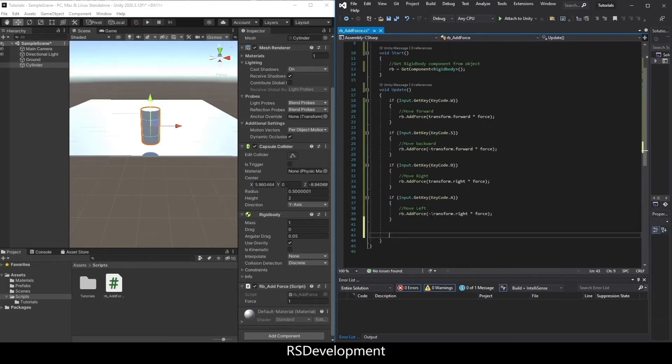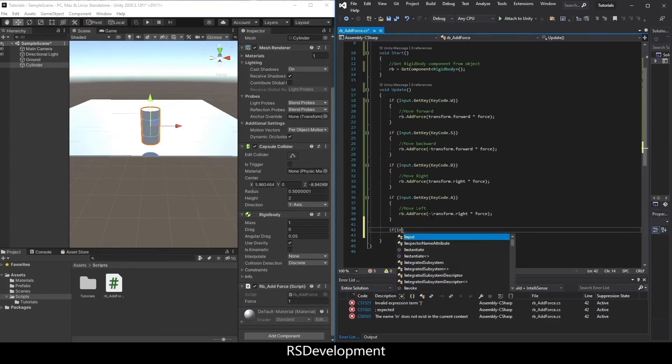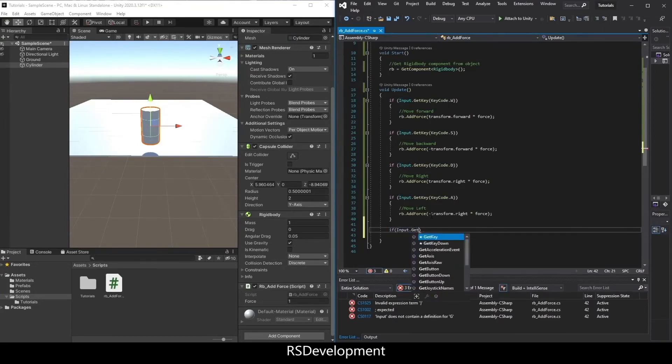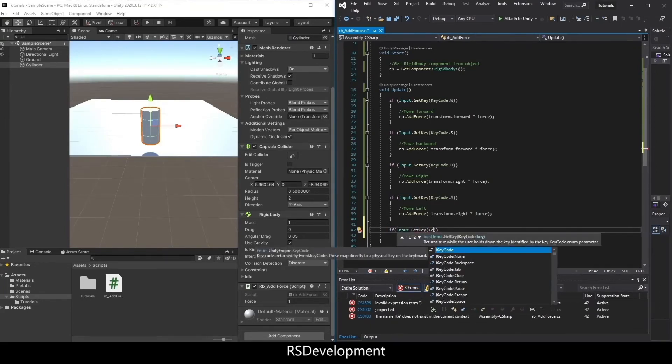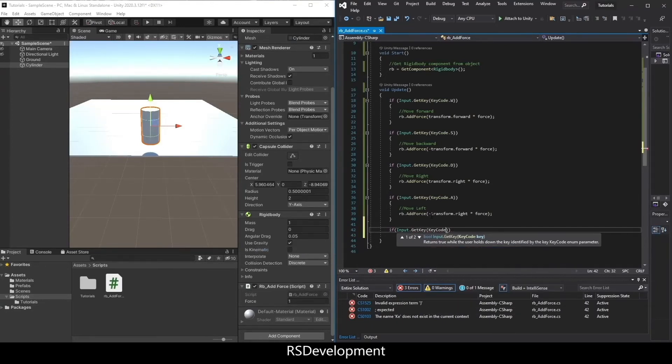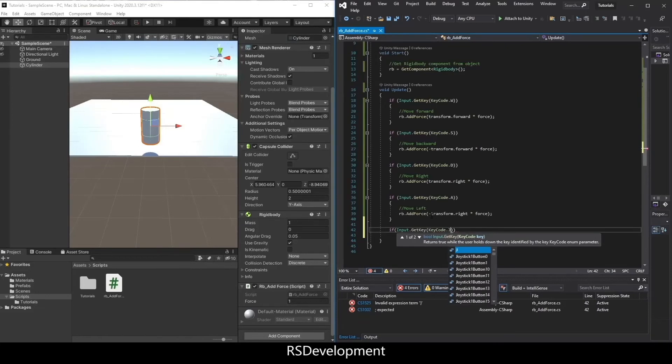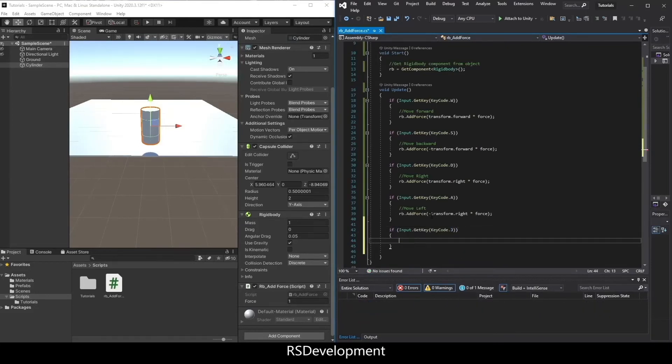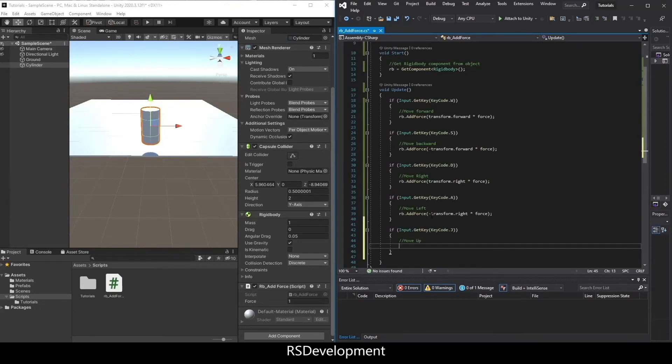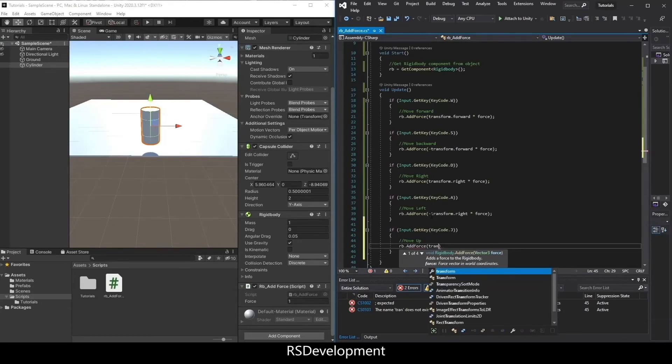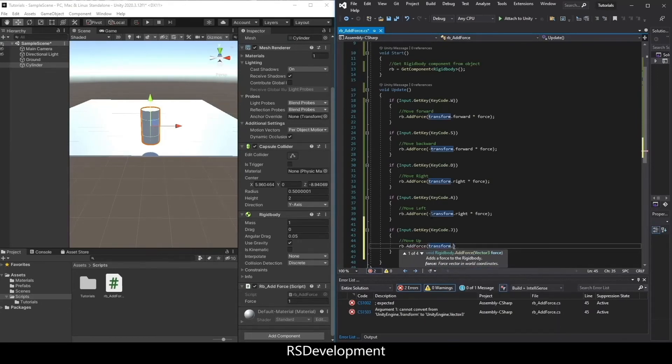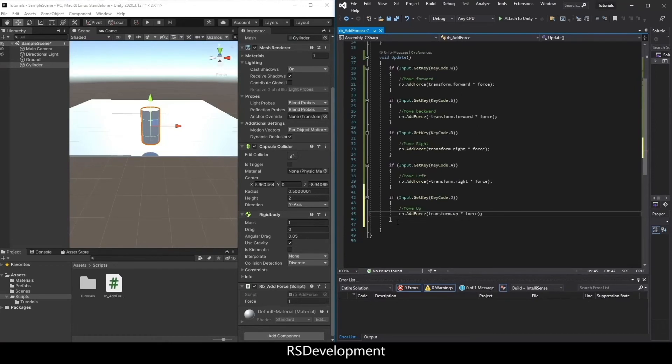Now I have the ability to apply force in those four directions. To move upwards, I'll set up the same if statement and map it to the key J. Then rb.AddForce transform.up times force. You can set different force variables.